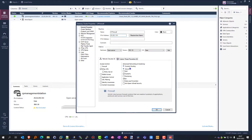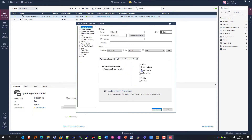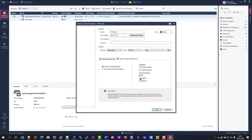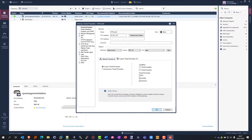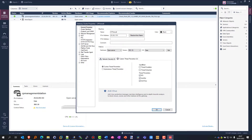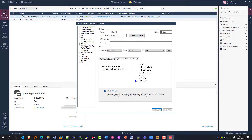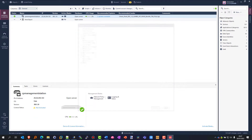Once that's done we're going to turn some features on to our firewall to actually make it do something, and then we should be ready to start defining a few of our security policies.